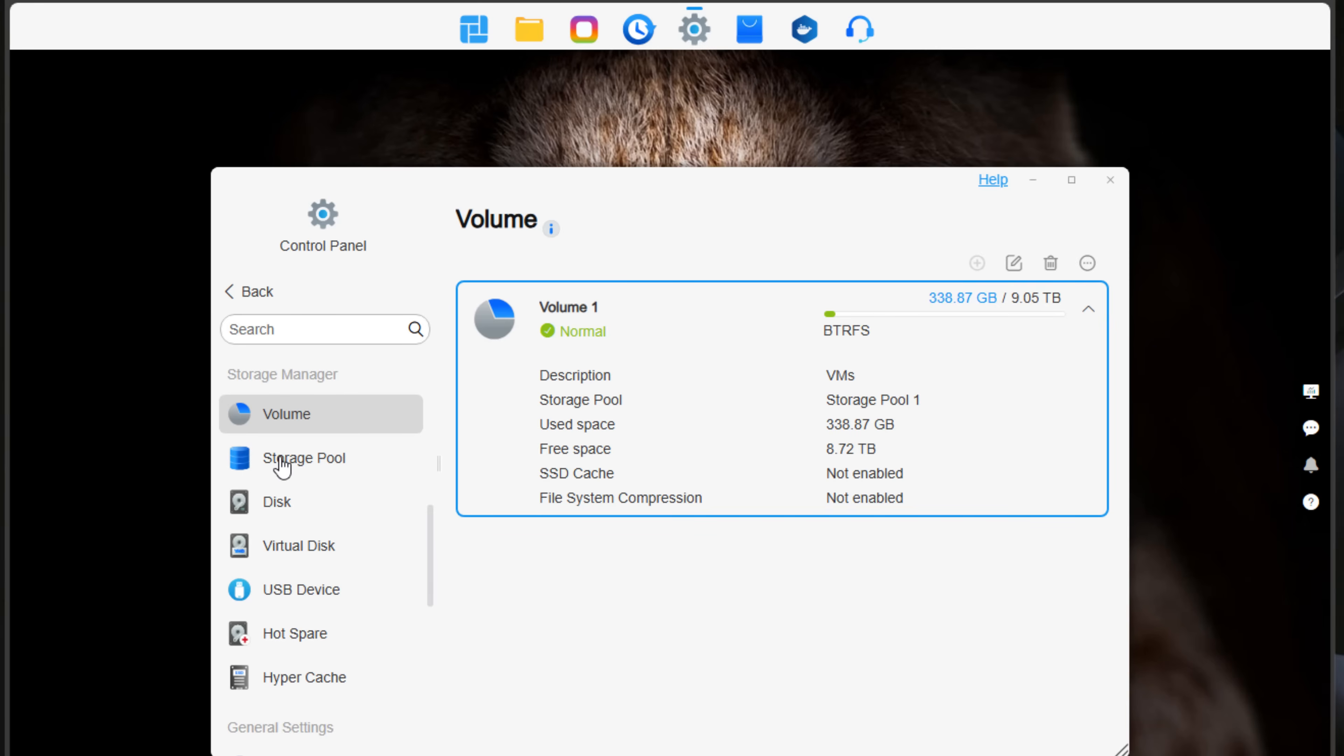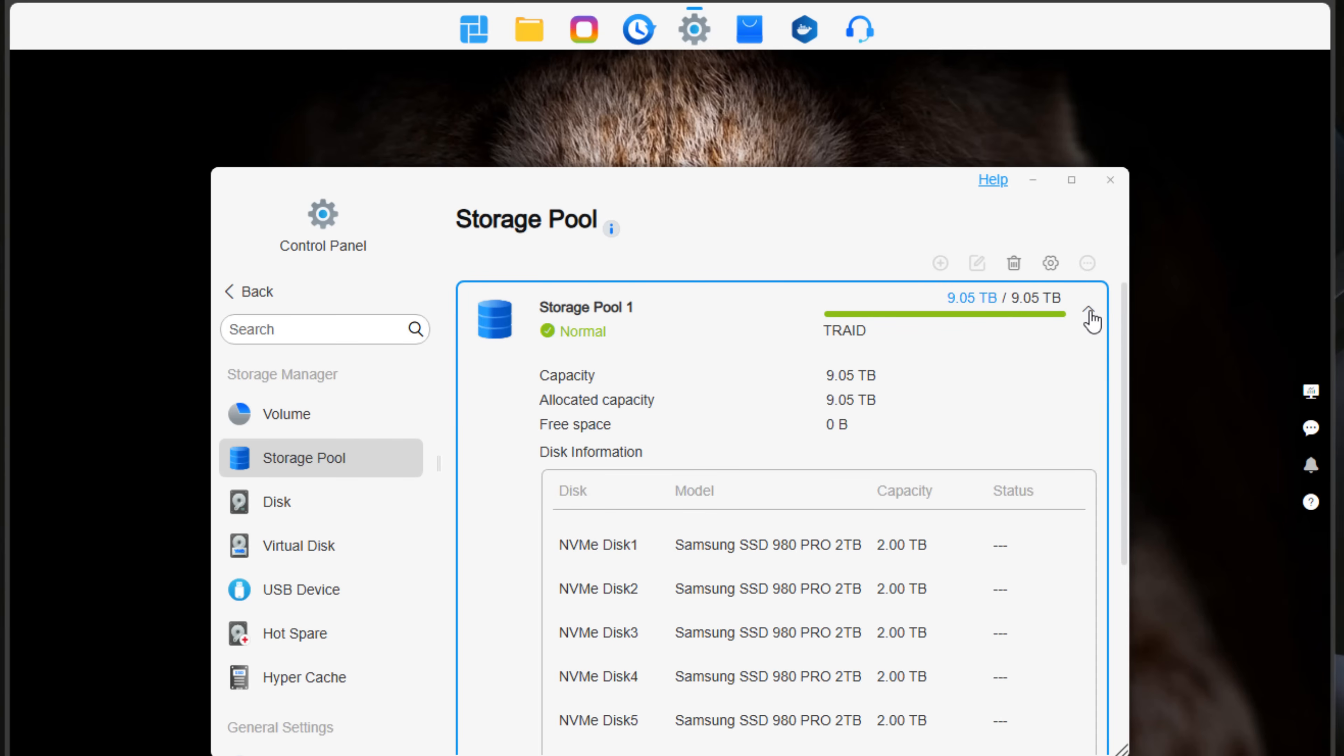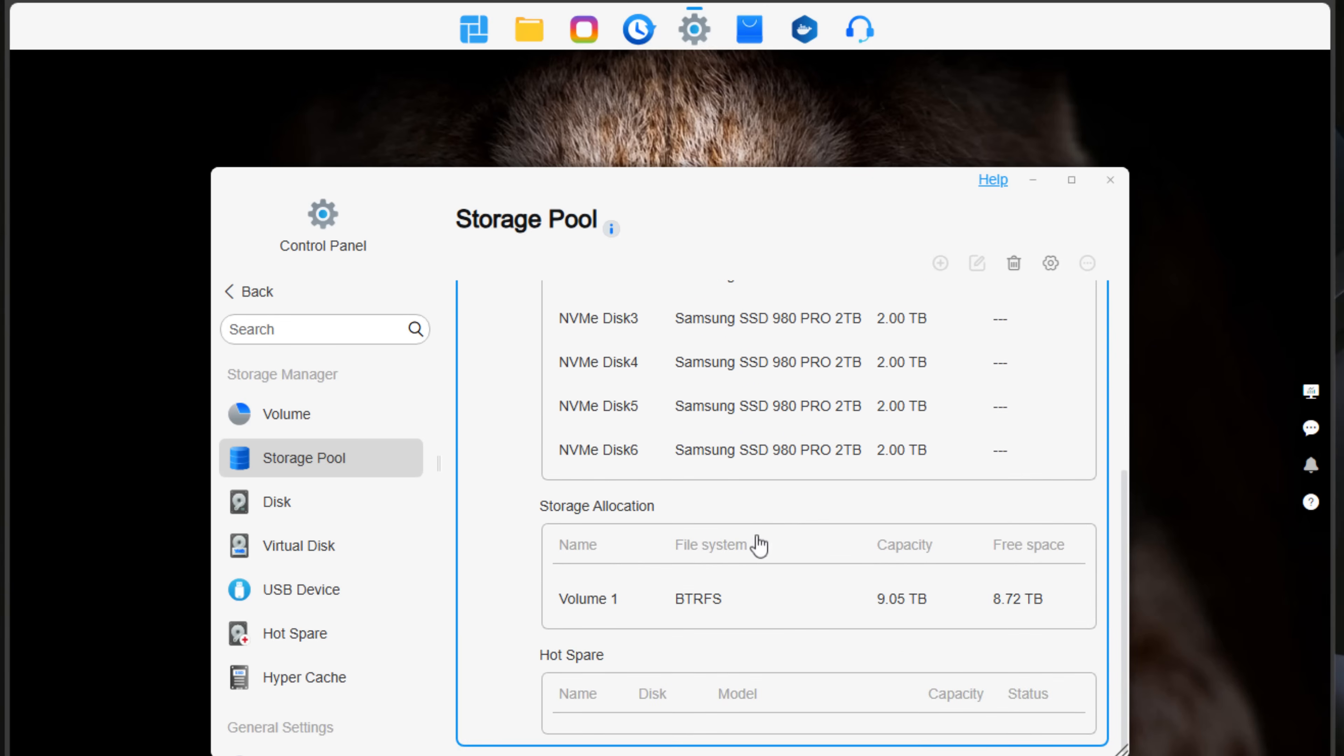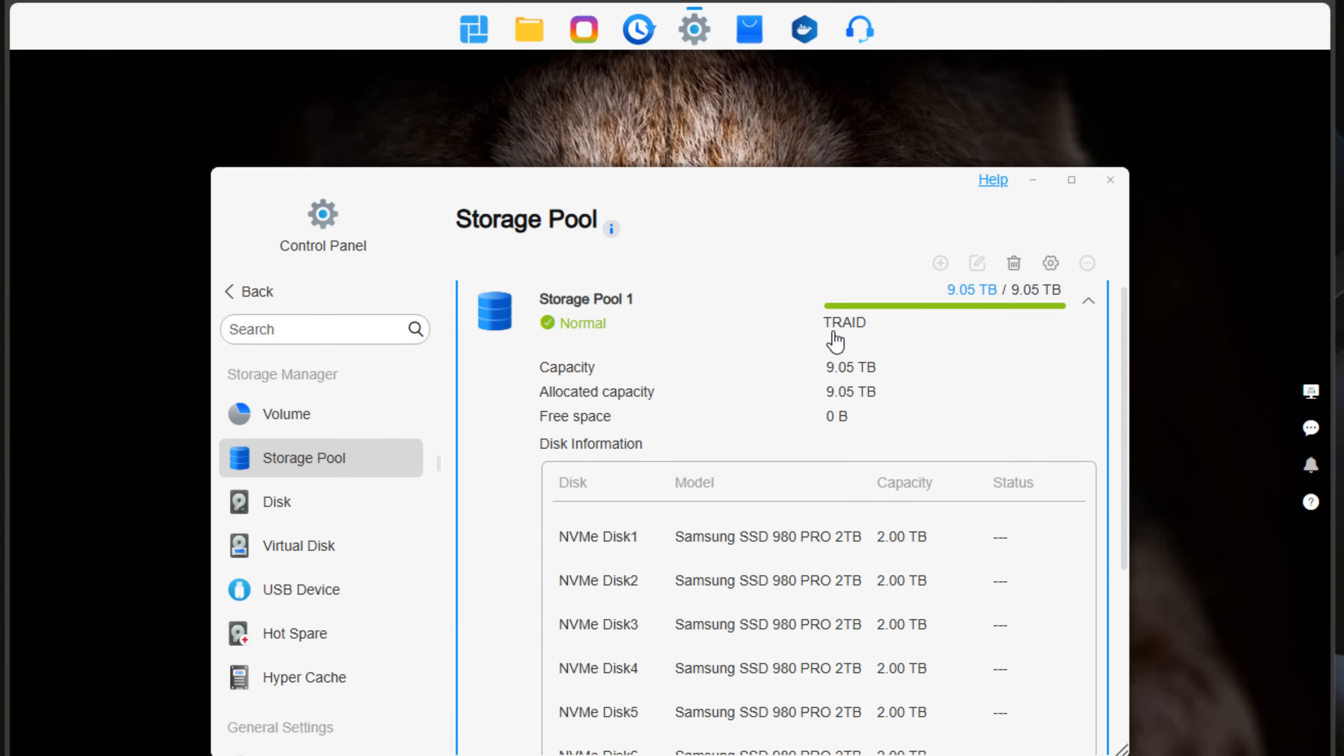If we click down to Storage Pool, we can see the actual storage pool that I have initialized. I think it took around three to four hours for it to do its thing with creating the storage pool as far as creating the parity information in the array. We can see the NVMe drives, as I mentioned earlier, the six Samsung SSD 980 Pro 2TB units, ButterFS file system, and also T-RAID. So T-RAID is basically the equivalent of traditional RAID 5 with some advantages. You're losing the equivalent of one of my 980 Pro 2TB NVMe drives for parity information.